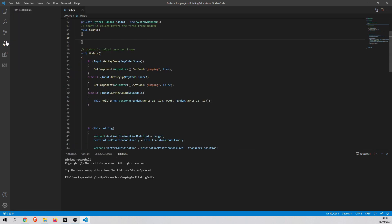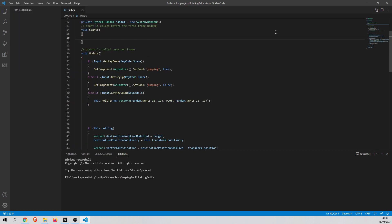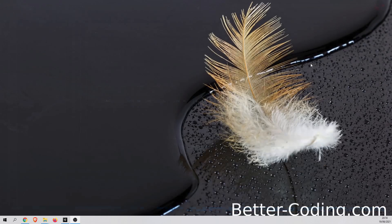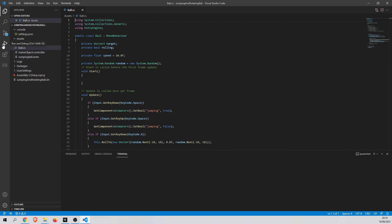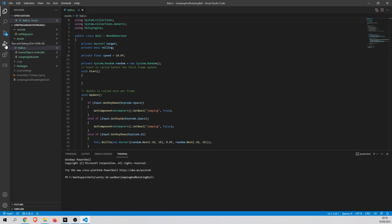Okay, sometimes it doesn't work. So you can just close Visual Studio Code and run it again. And now it should work. Okay, so open Run and Debug.